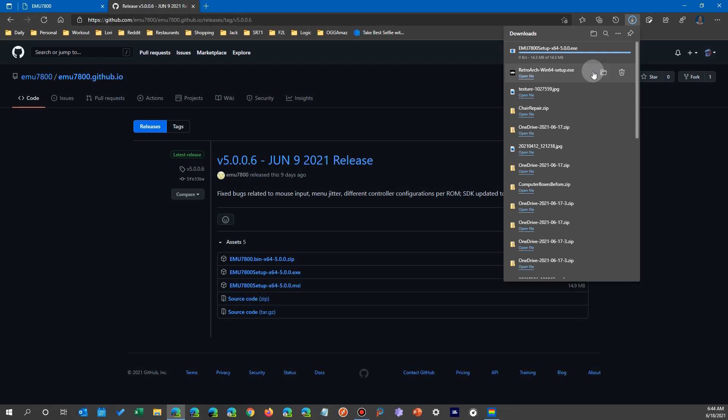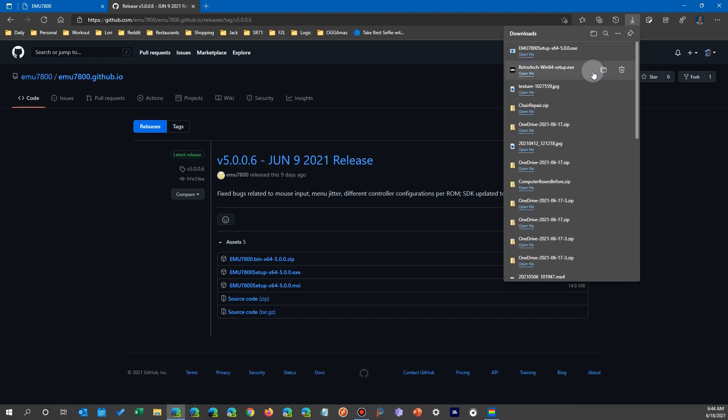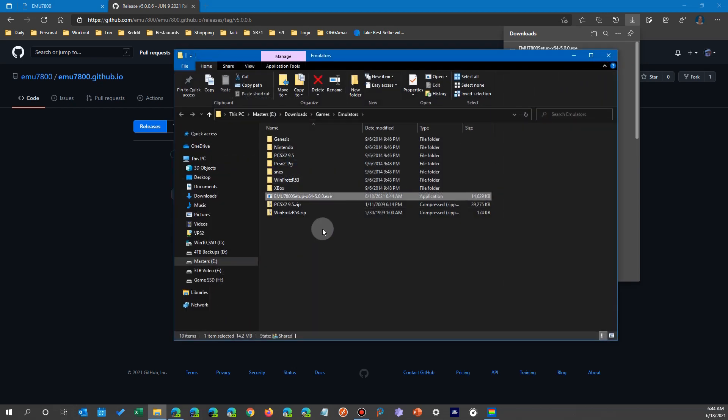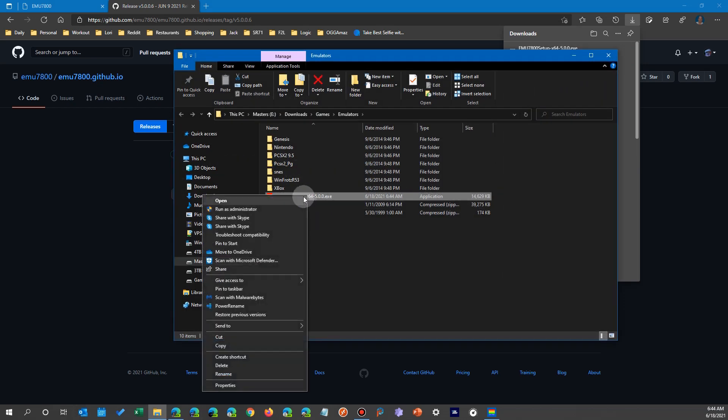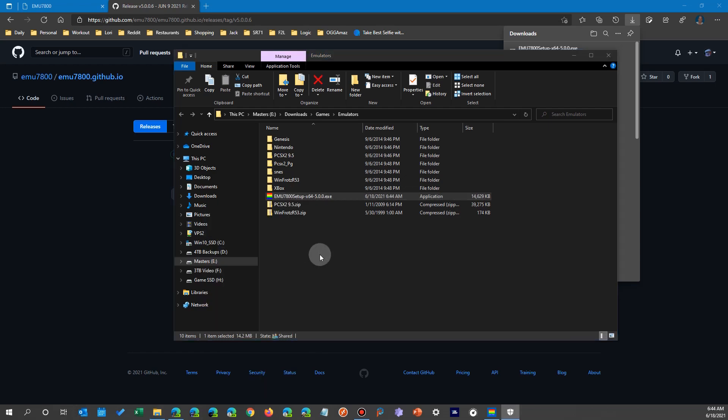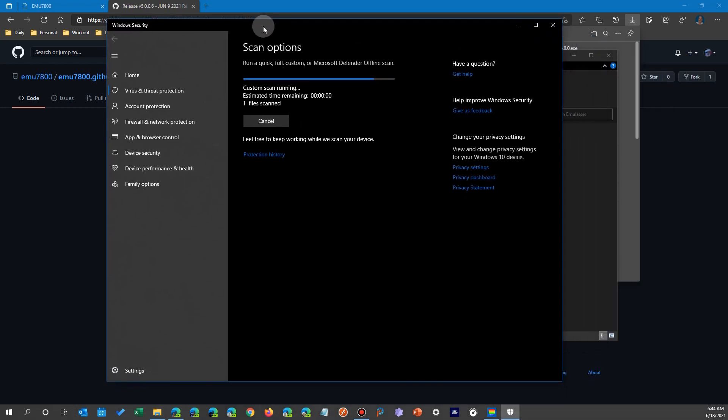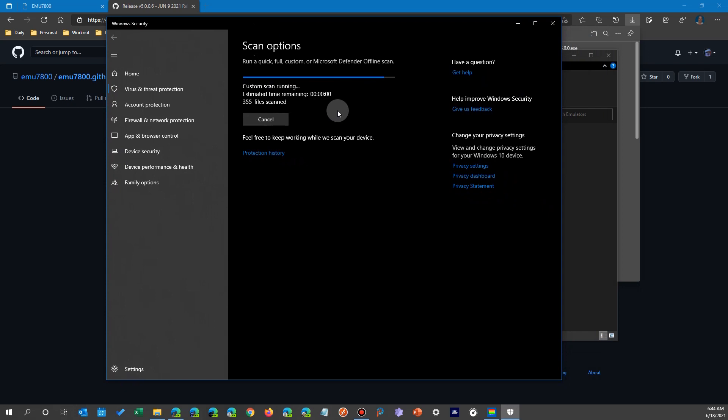When this happens for my own peace of mind on a new program, I go ahead and look at the file afterwards. So here's the file location. I'm going to right-click on it and I use Microsoft Windows Defender and it's going to run a scan on that one file.